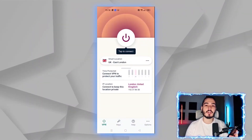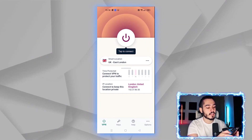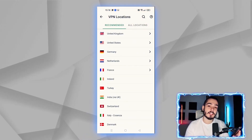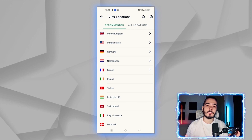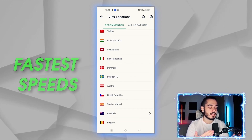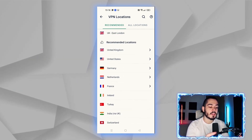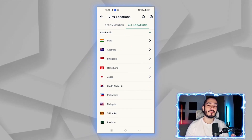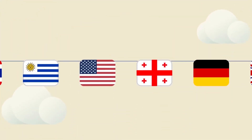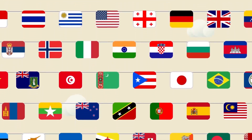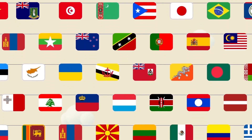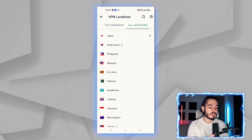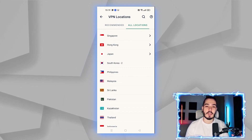If you want to change your location to another country, hit the three dots — this gives you all of the recommended locations which offer the fastest speeds and most popular countries. You can also go to all locations, where you have access to the huge ExpressVPN library with countries from all over the world, multiple cities and servers to choose from.